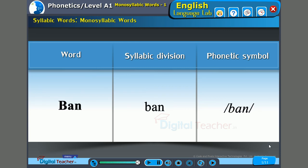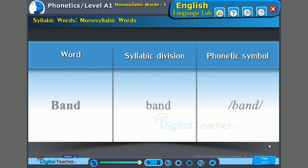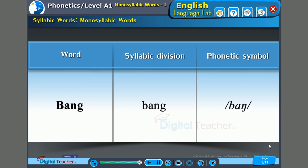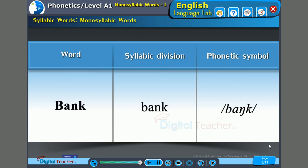I repeat — it is 'bang', not 'ban'. Bang. Bank.